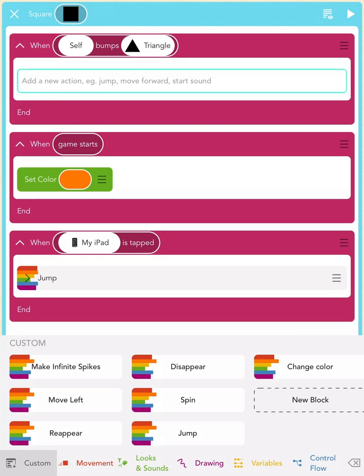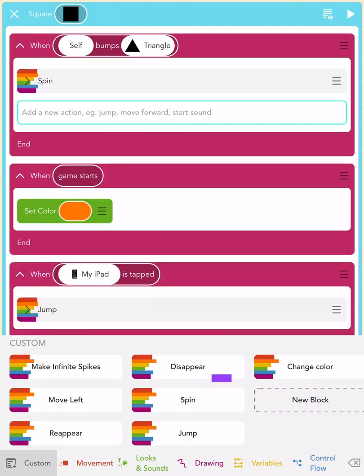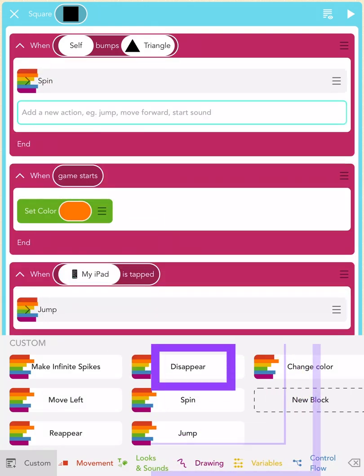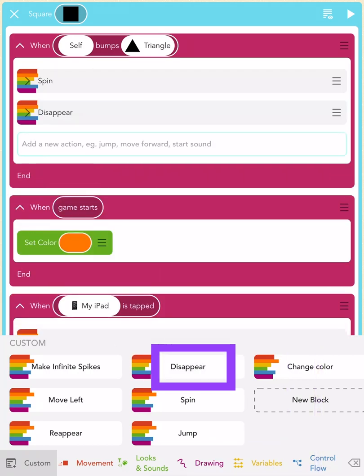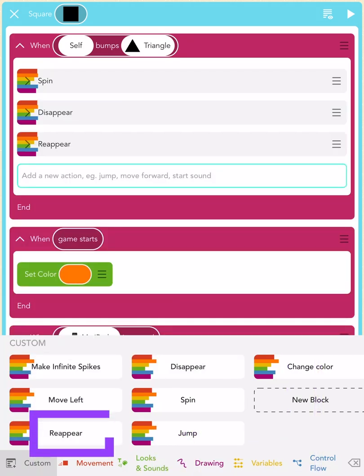Let's add three rainbow blocks in this order. First, tap on the rainbow spin block, then tap the disappear block, and then tap the reappear block. Great!